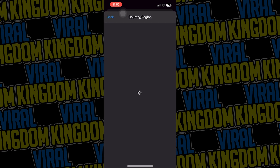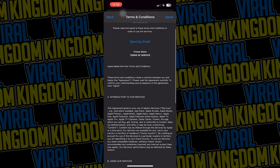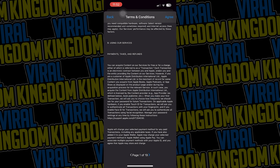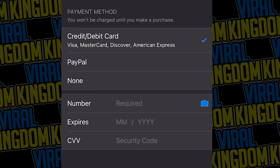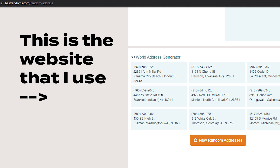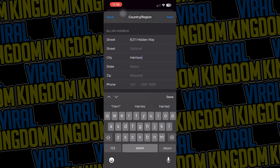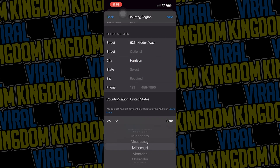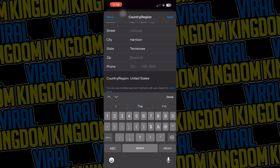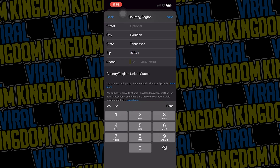Then we're going to agree to the terms and conditions. After that, you're going to want to find some fake information to put in as your American address. I'll have a link to the website I use which randomly generates American addresses. You can use whatever address you want as long as it's correct information, and you can select 'none' for the payment option, as you won't be needing it unless the app is a paid app. In this case, Lemon 8 is free, so we're not going to worry about that.